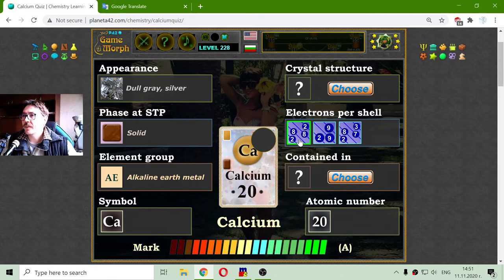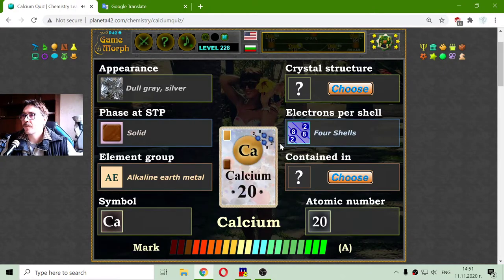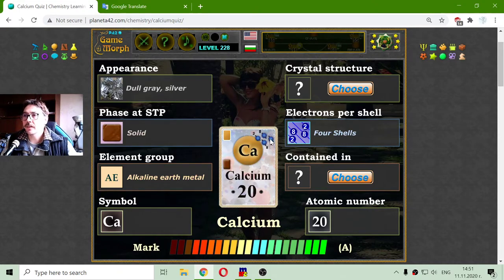Let me count to 20 to see how the electrons are situated. There should be two electrons in the first shell, eight in the second, eight in the third, and two in the fourth shell of calcium.